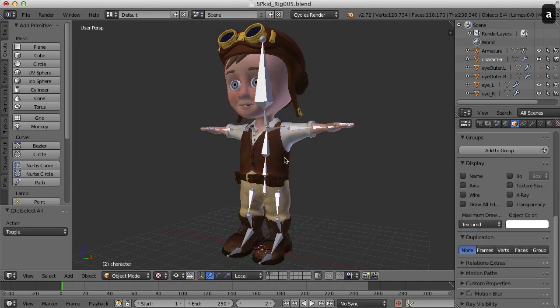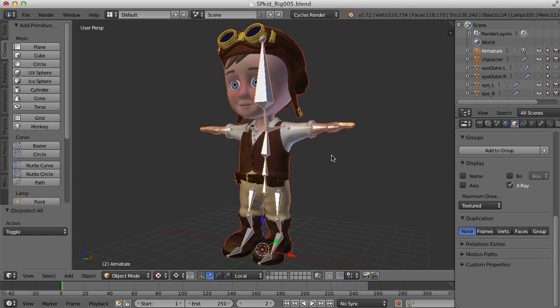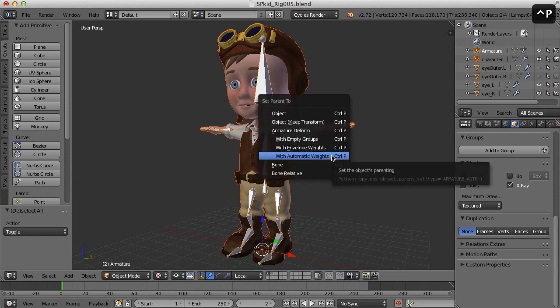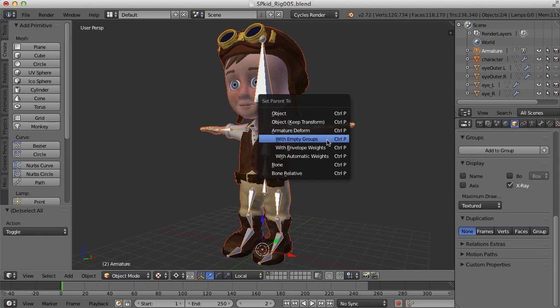Alright, so I'm going to select the mesh, shift select the armature, press Ctrl P, and this time I'm going to choose armature deform with empty groups. And what this will do is it will create vertex groups based on the names of each of the bones. So if I click this.